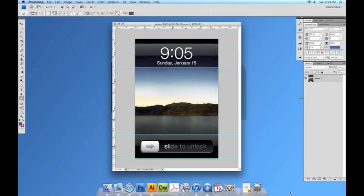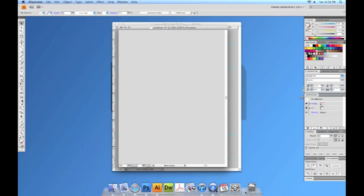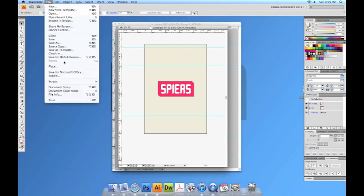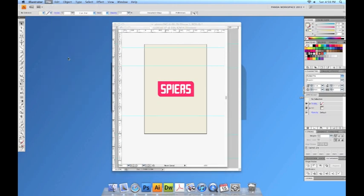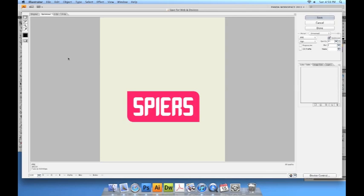We can also do this in Illustrator. Here I have my logo. Notice I've set the grid correctly. We can go to File, Save for Web and Devices. We can save this as a JPEG or we can save this as a PNG.